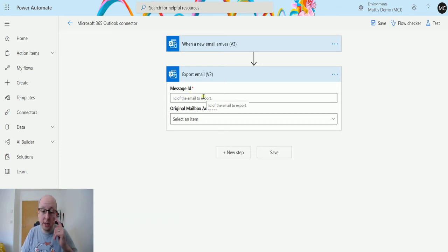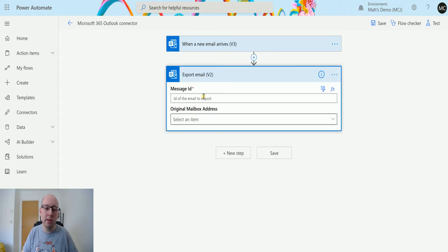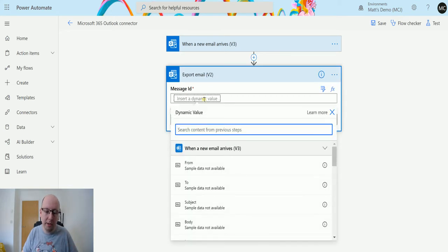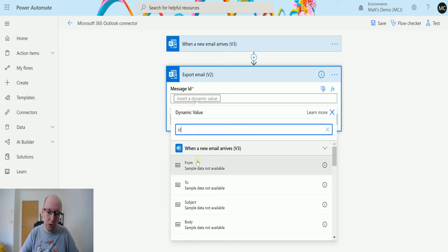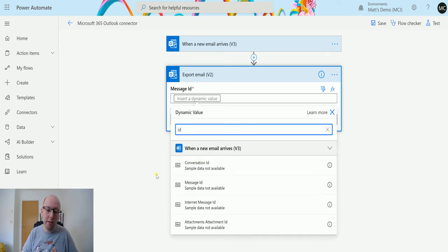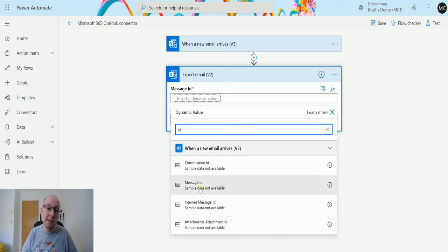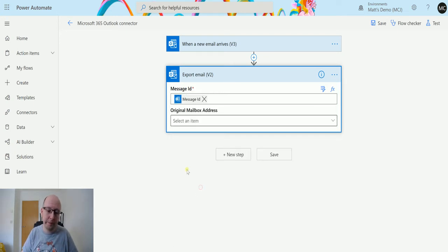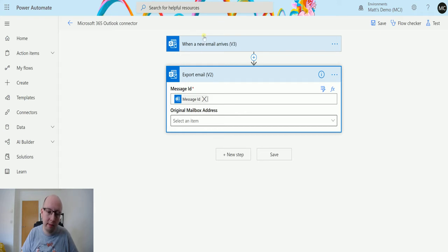So the message ID is the ID of the email that's arriving or the email that's in the inbox. So we're going to add a piece of dynamic content in there and we'll choose the ID from our first step and we'll choose the message ID. So what it says is that basically when this email arrives we're going to then do something with it.